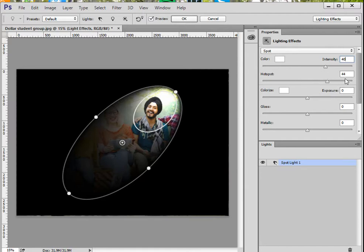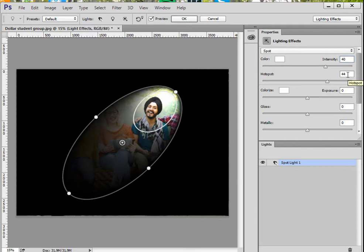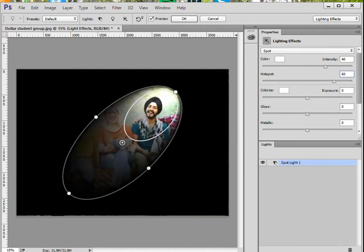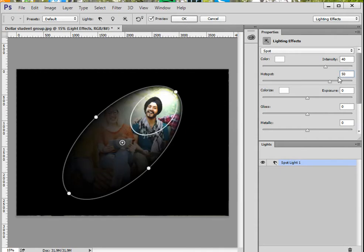Another choice you might want to adjust is the hot spot. The hot spot refers to how wide the spotlight is. Right now we have 44. I'm going to use a really big number like 60, and you can see what it's doing. Let me bring it back down to about 50 so that he is truly spotlighted.